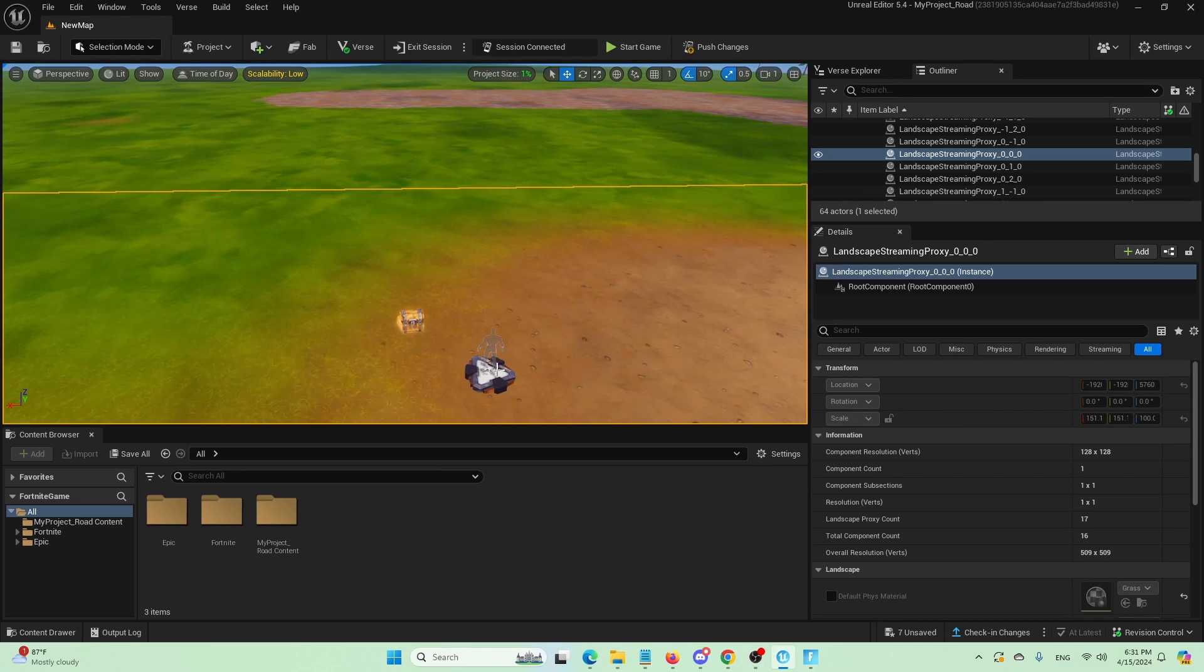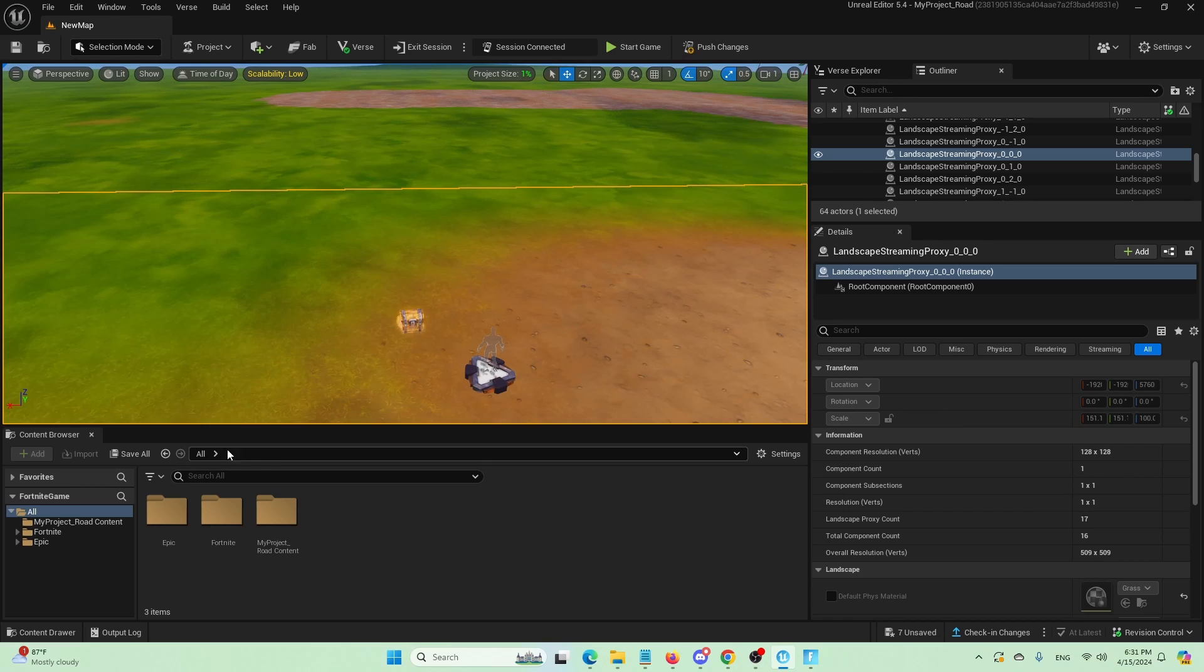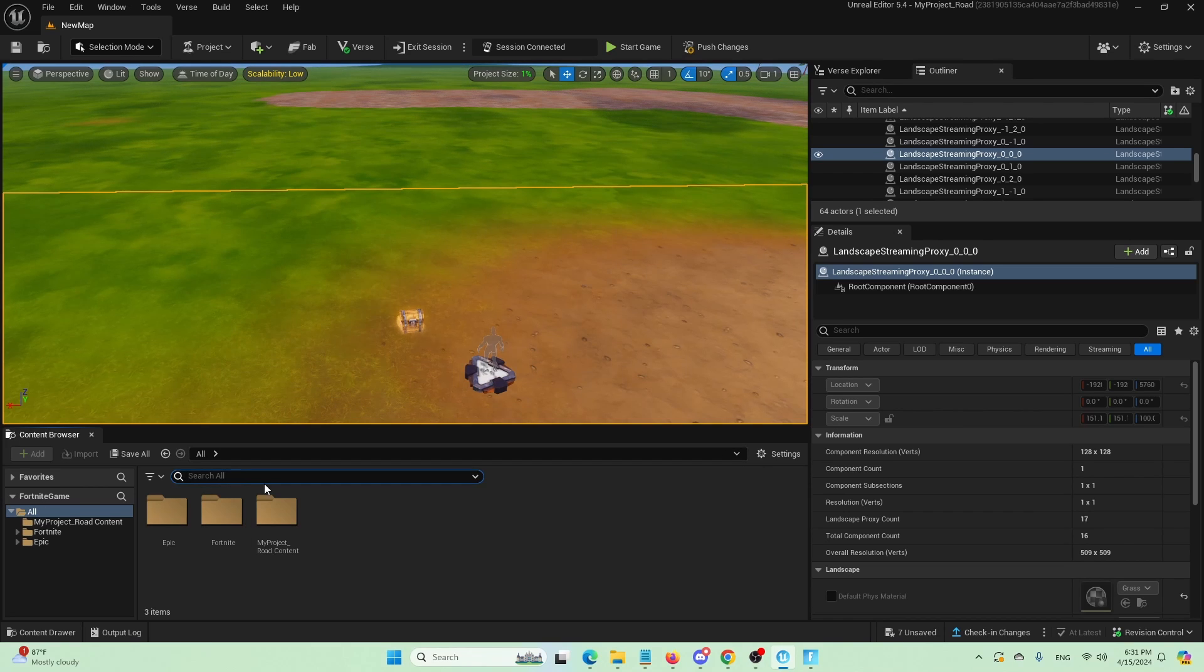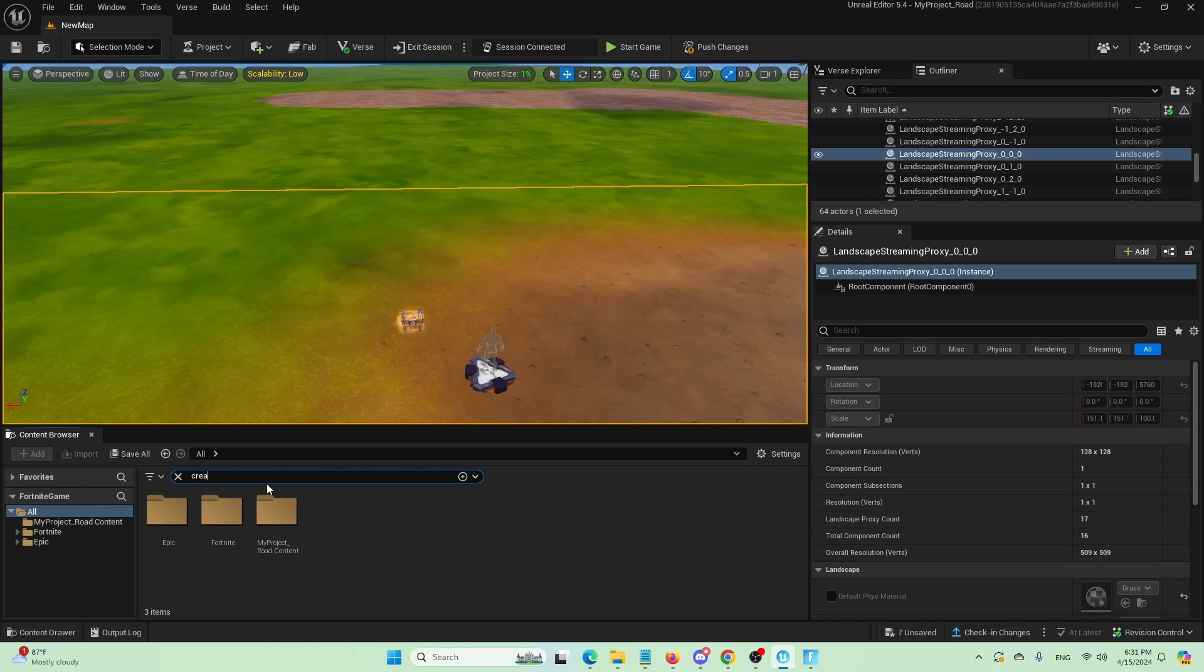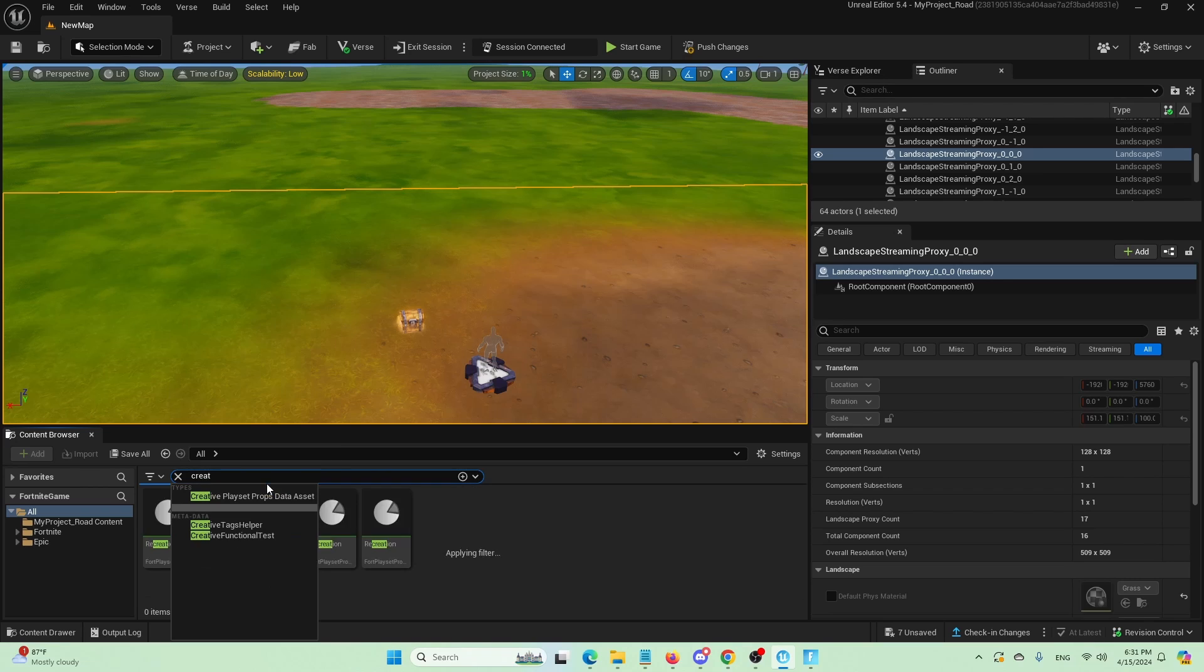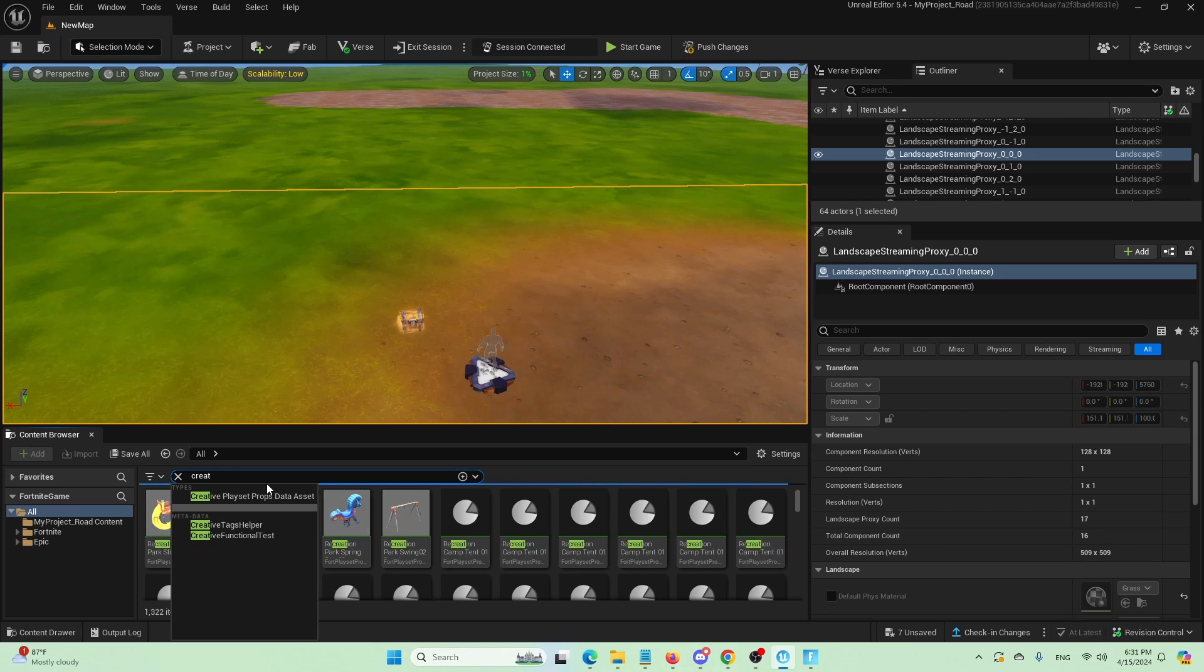So first of all, as you can see, I have my player spawner here and a single chest. I'm going to search for a device that is called creature spawner. And with the creature spawner, I'm going to create my first type of boss that you'll be able to have in your level.